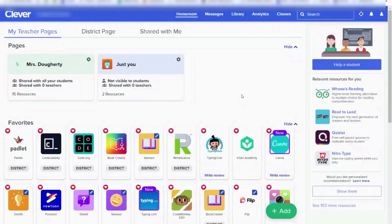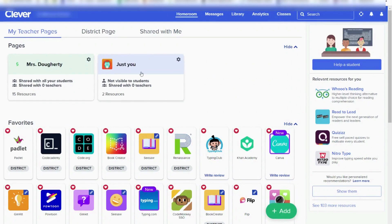Once you get signed into Clever, you will come to your landing page. Your landing page is called your homeroom. On your homeroom page, you will see your classes or your other pages. The first section is called My Teacher Pages, and these are your classes or pages.